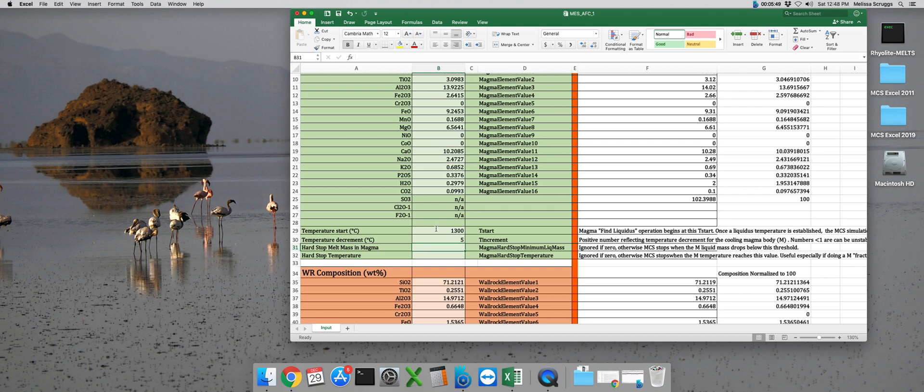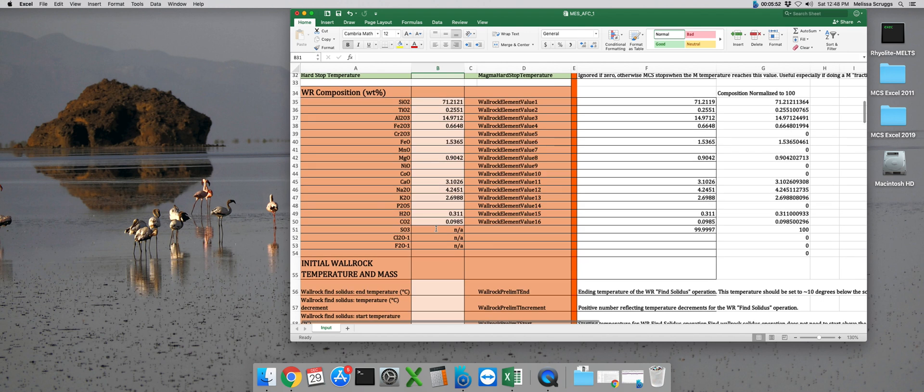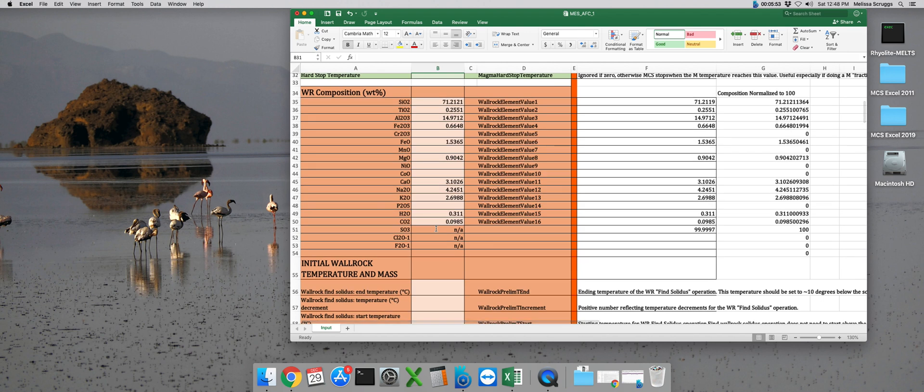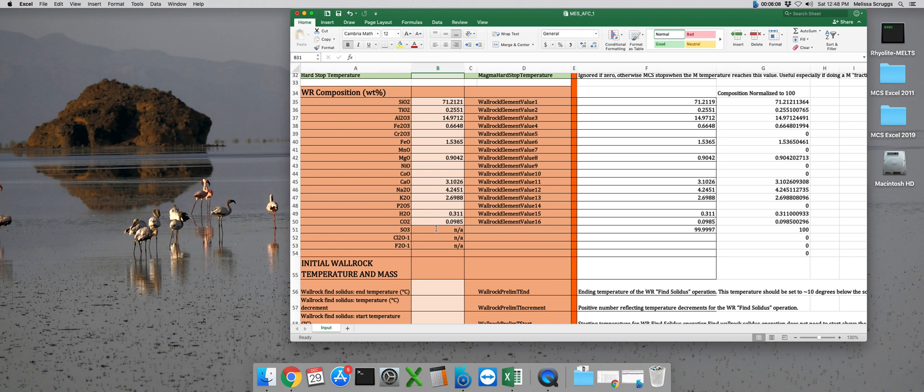Now for our wall rock composition, we have this really nice Sierra Nevada granite, and it's had some water, just a smidge, and a little bit of CO2 added to it, and that composition has been renormalized to 100 weight percent. As a reminder, because there is CO2 in these compositions, I'm going to want to run this model using rhyolite MELTS version 1.2.0, as that's the one that can model carbon dioxide as an exsolve volatile phase.